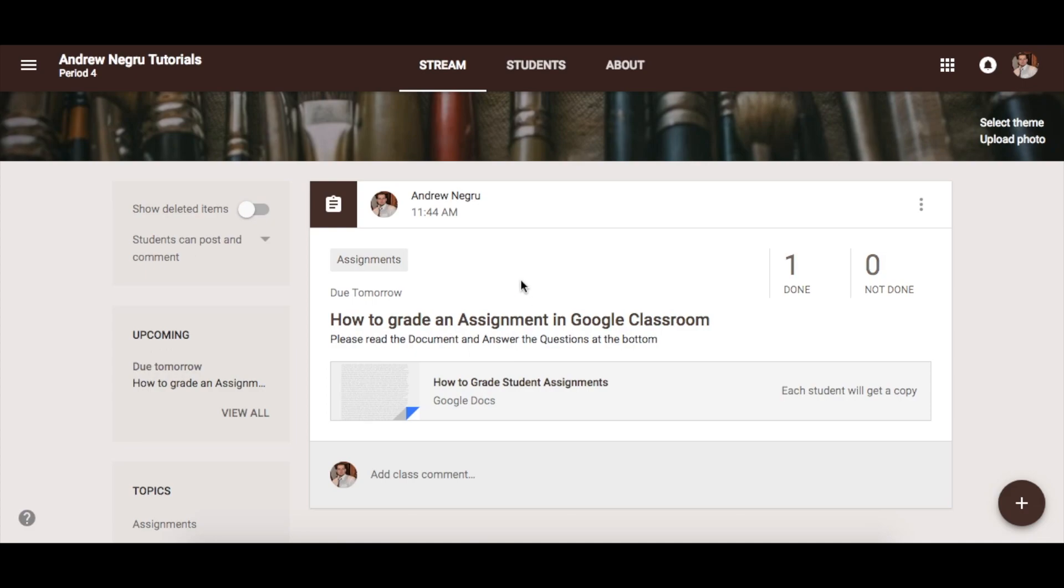How to grade an assignment in Google Classroom. After you have created your assignment, go to your stream and you will see the assignment that you have last posted.